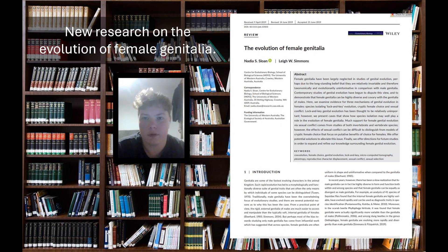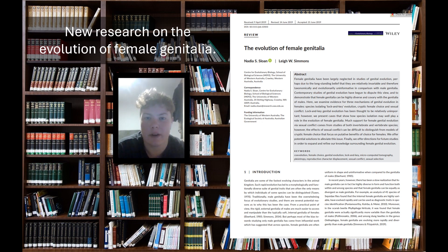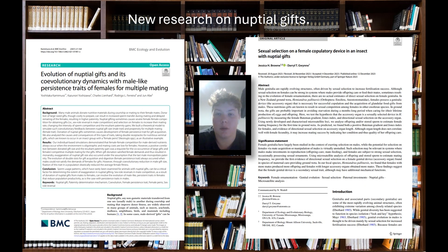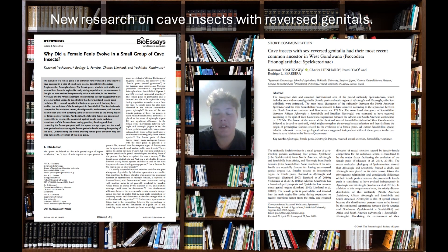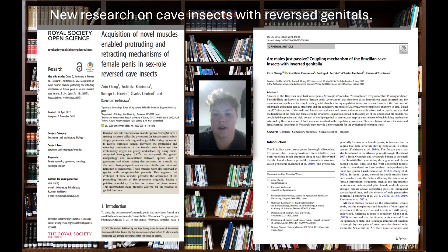It influenced studies such as Sloan and Simmons, who found that females are largely neglected in genital evolutionary studies. They explored the diversity and driving mechanisms of female genital evolution and how it can evolve rapidly and divergently. It has also been used in studies investigating and testing hypotheses on nuptial gift giving, and influenced many more studies looking further into the female penis and male vagina in cave insects.